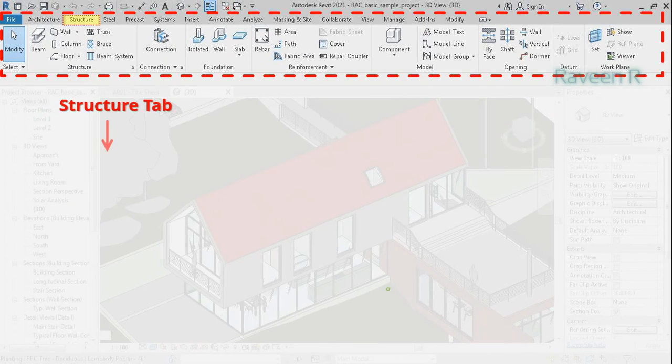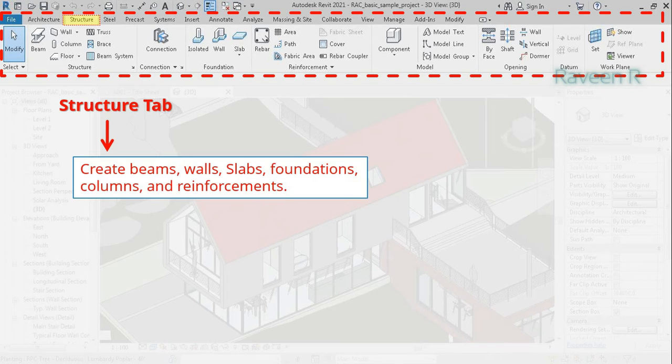The Structure tab is dedicated to structural engineering. These include beams, walls, slabs, foundations, columns, and reinforcements.